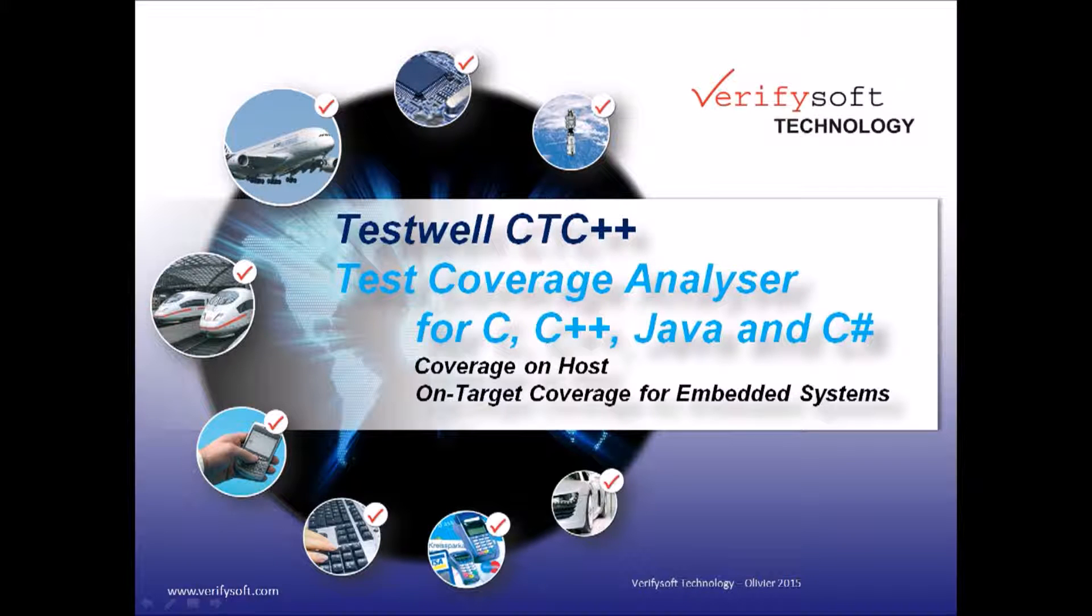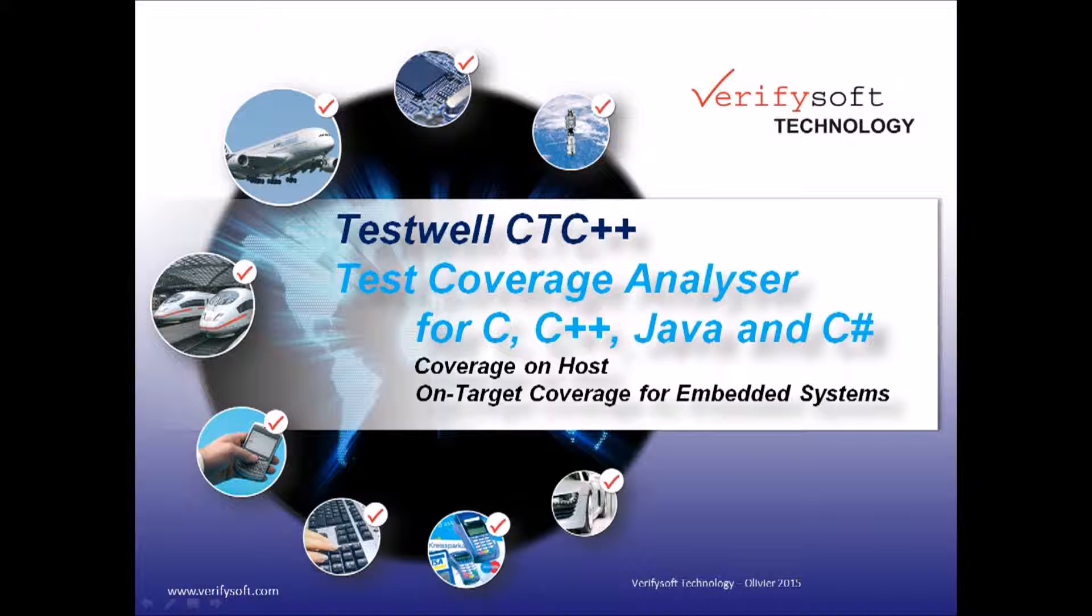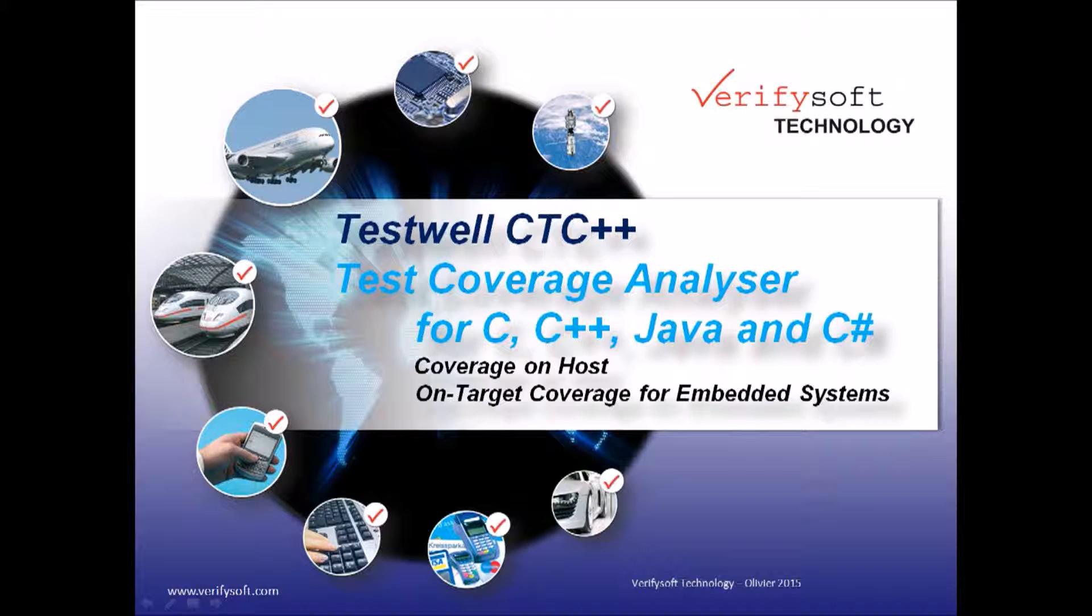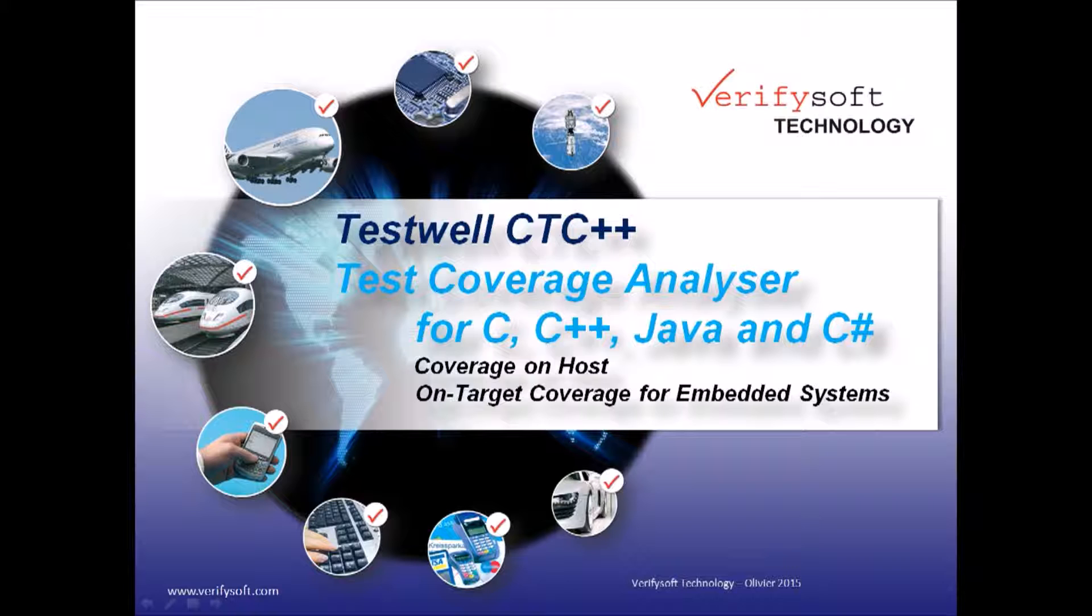Hello and welcome to our demonstration of TestWell CTC++ Test Coverage Analyzer from VerifySoft. TestWell CTC++ Test Coverage Analyzer for C, C++, C-Sharp and Java is a powerful and easy-to-use code test coverage tool which shows the parts of the code which have been executed and tested.